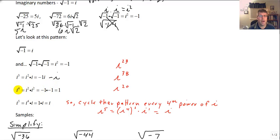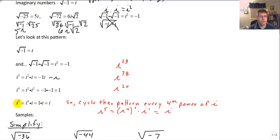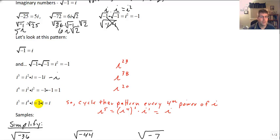Let's keep going. i to the 4th is i squared times i squared. Since i squared is negative 1, that's negative 1 times negative 1, which equals 1. Now i to the 5th, using our laws of exponents, is i to the 4th times i. Since i to the 4th is 1, that's 1 times i, which is just i — right back where we started.